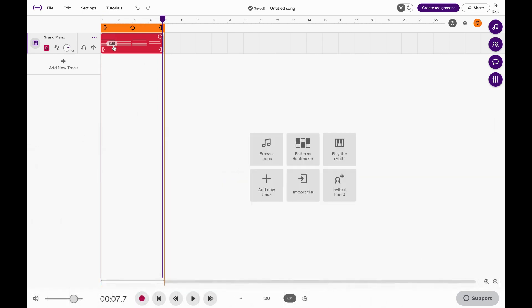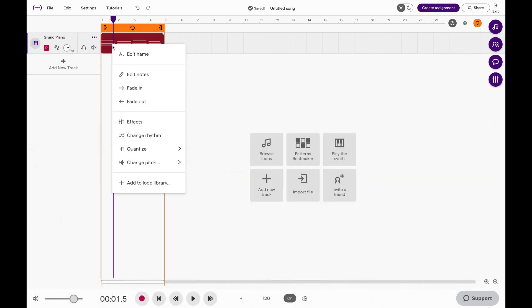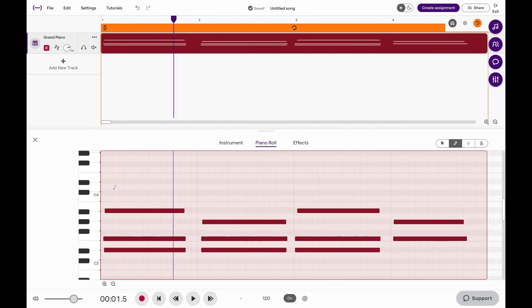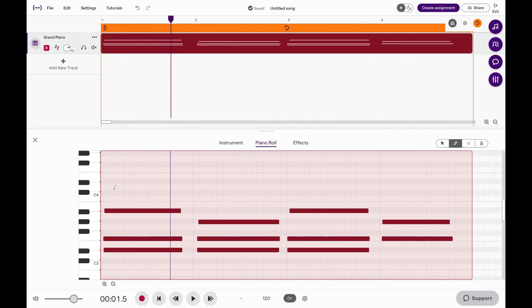Now I'm going to hit Edit and it's going to take me right to this piano roll. It's the same piano roll you see when you're in the Patterns Beat Maker, but it's really handy when you're trying to make a melody.